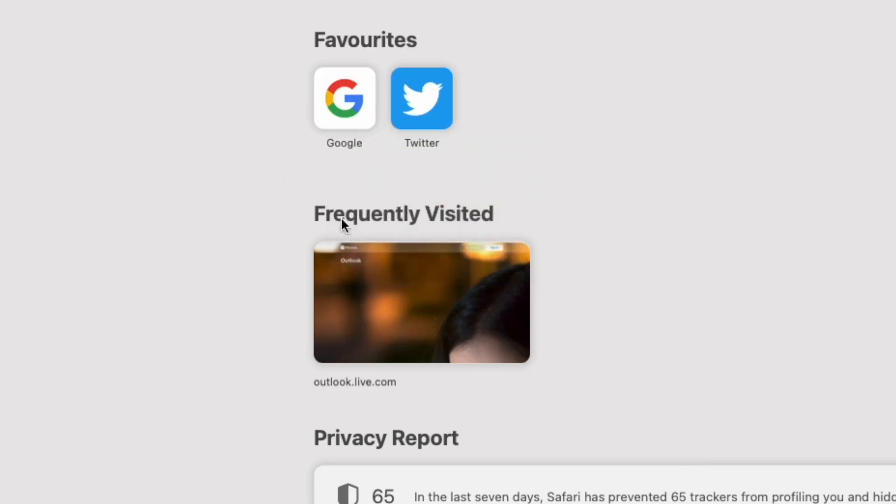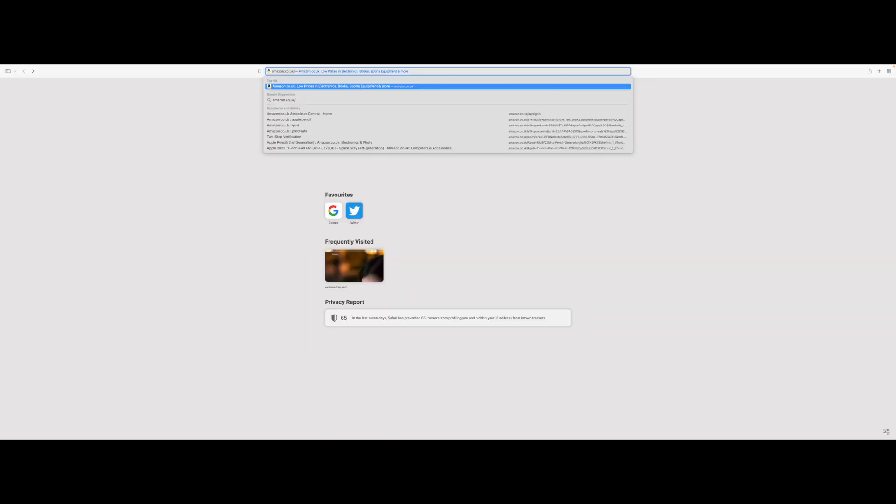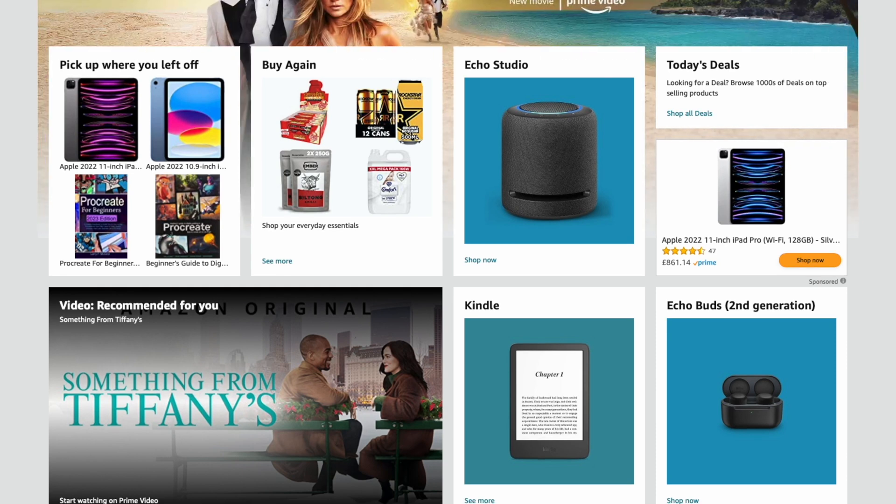Now if you want to add a favorite in this area, I'm going to show you how to do that. I want to go to Amazon and have that as a favorite, so let's go to Amazon.